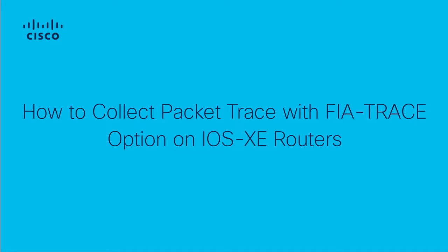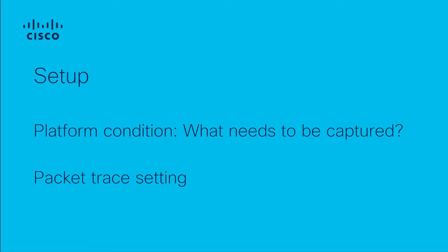This is applicable to IOS XE routers with QFP architecture. In order to achieve this we need two different steps. The first one is setting specific packets or traffic that you want to trace called platform conditions. Secondly, we need to enable the platform packet trace.